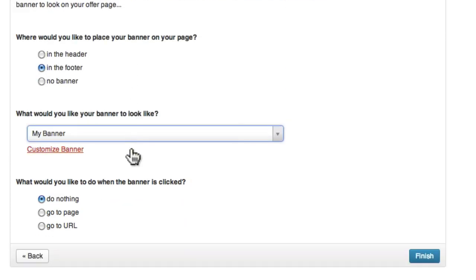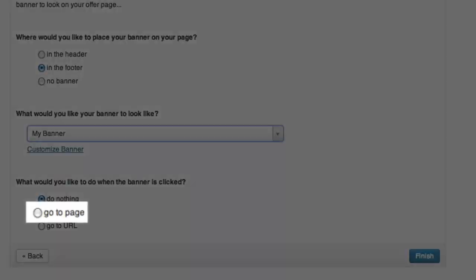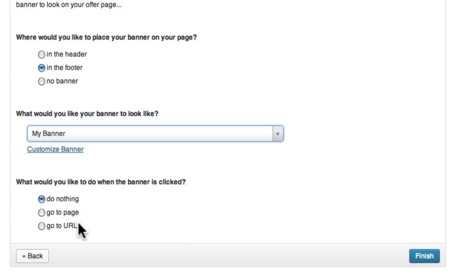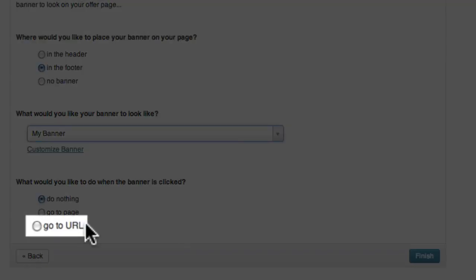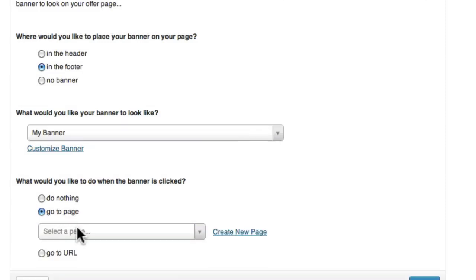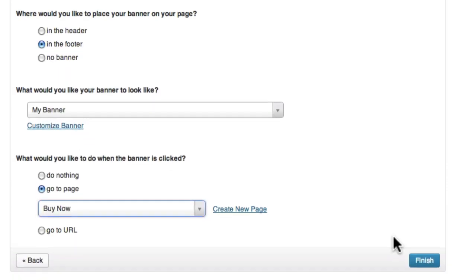Finally, we can choose what happens when the user clicks on the banner. 'Do Nothing' means there will be no change. 'Go to Page' will redirect the user to an existing or new page on your WordPress site. The 'Go to URL' option will send the user to a URL that you specify. I'm going to choose to send users to a page called 'Buy Now,' and then click Finish.